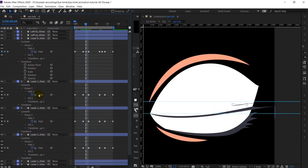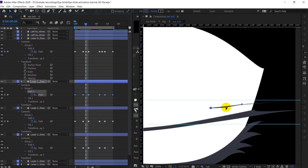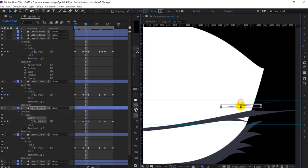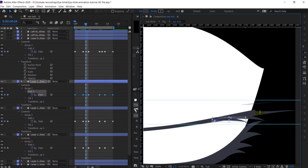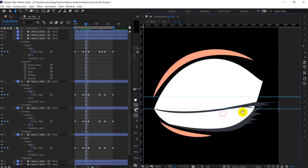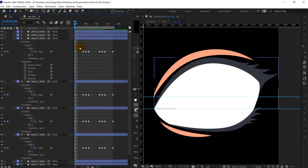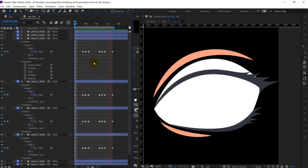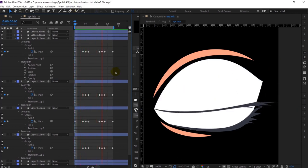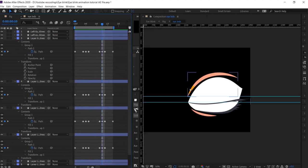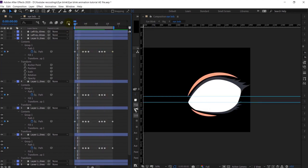Now let's preview it. I think some in-betweens are needed — yeah, at this particular point we need to add some in-betweens. Yeah, it's looking perfect now.